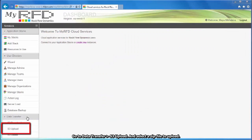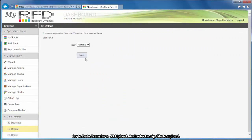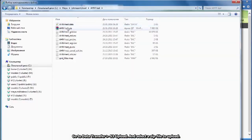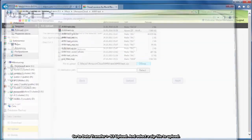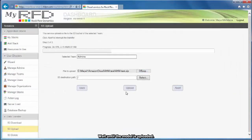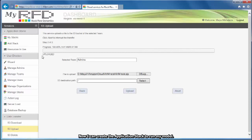Go to Data Transfer S3 Upload and select a zip file to upload. Wait until the model is uploaded. Now I can create the application stack to run my model.